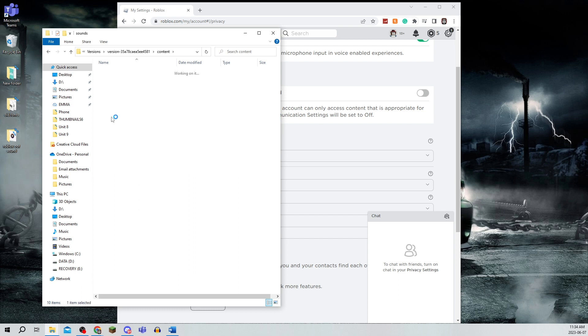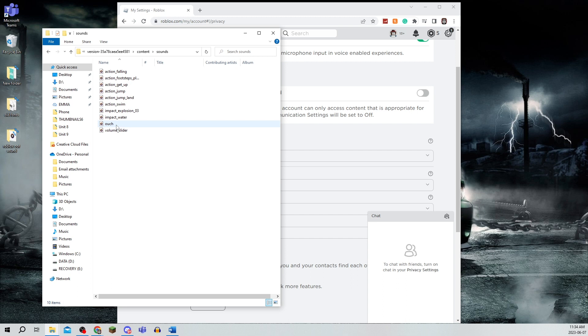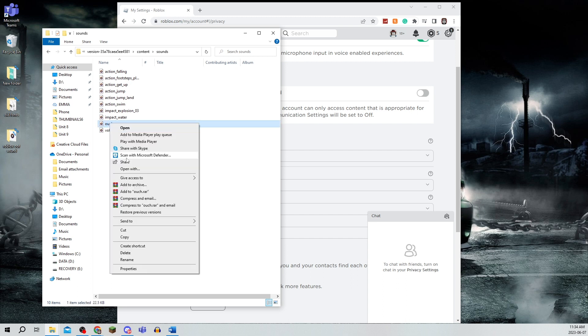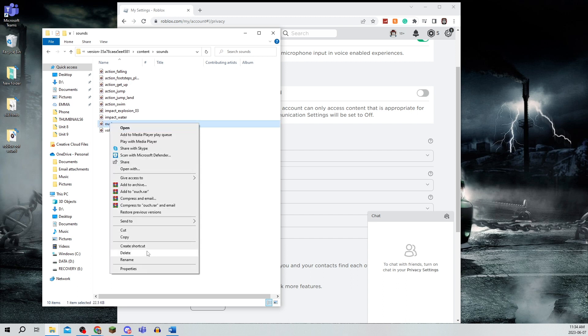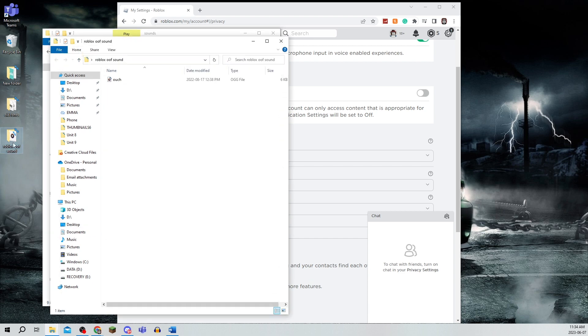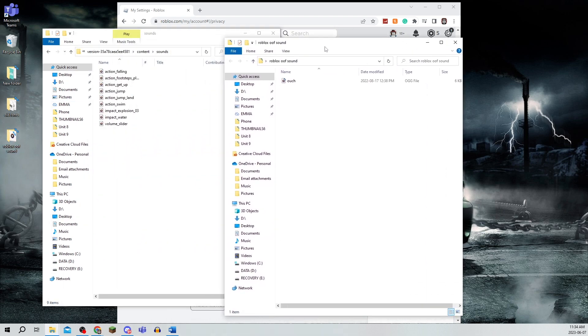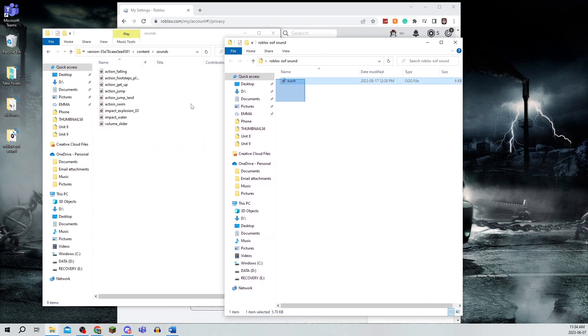Click on this file folder. It may have a different code here, but it should be the version folder. Click on content, then go to sounds. As you can see, there are a bunch of different sounds. Go to the ouch one, right-click it and delete it, then open the folder with the new sound and drag it in.